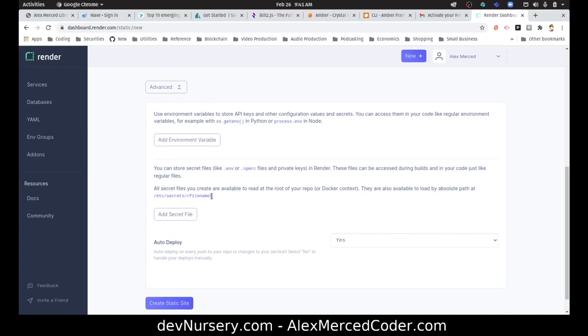Add a secret file. All secret files you create are available to read at your root repo. For Docker context, they will also be available to load by absolute path. That's cool. I'll deploy every push. Yes, fine. So we have continuous integration or continuous deployment. Nice.